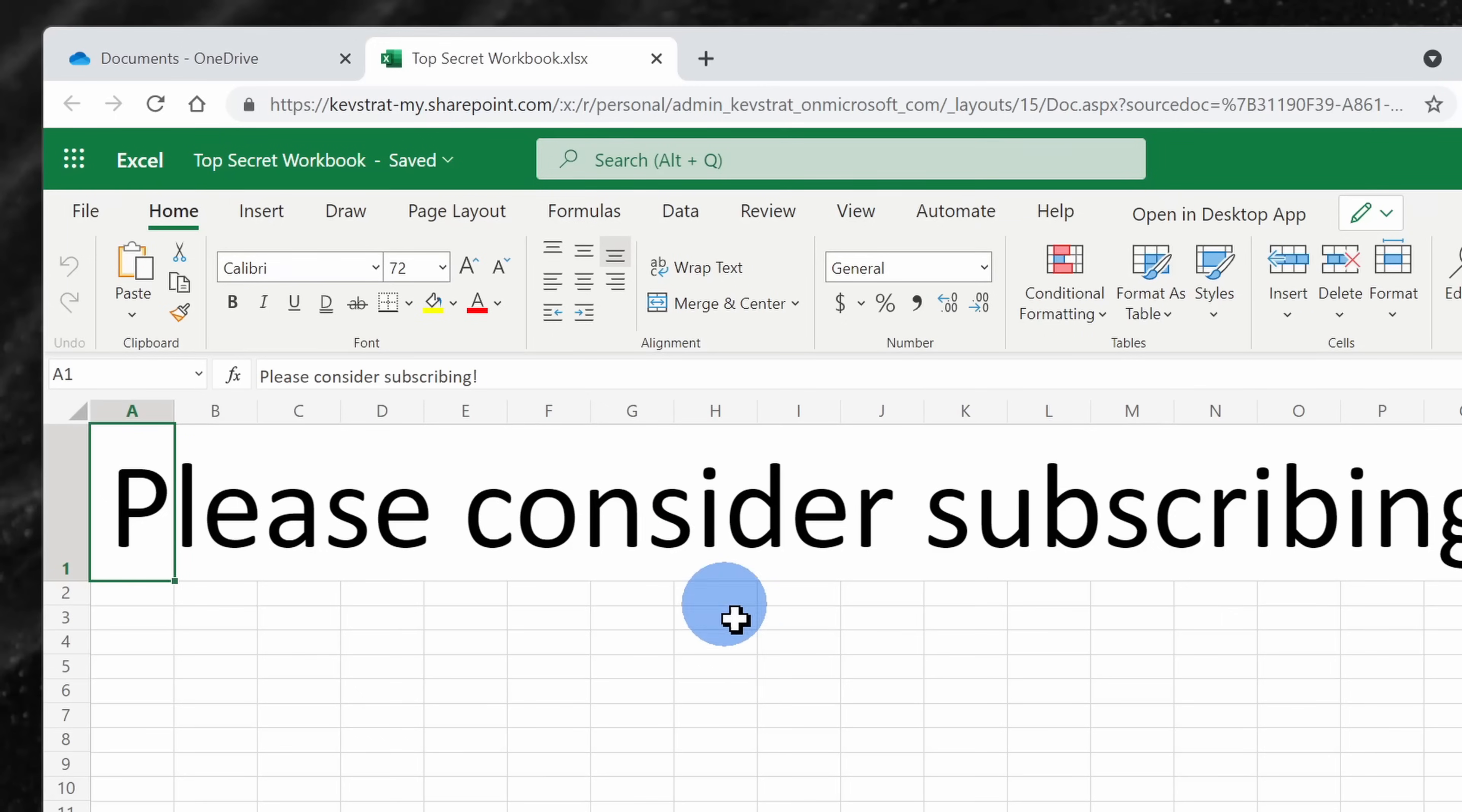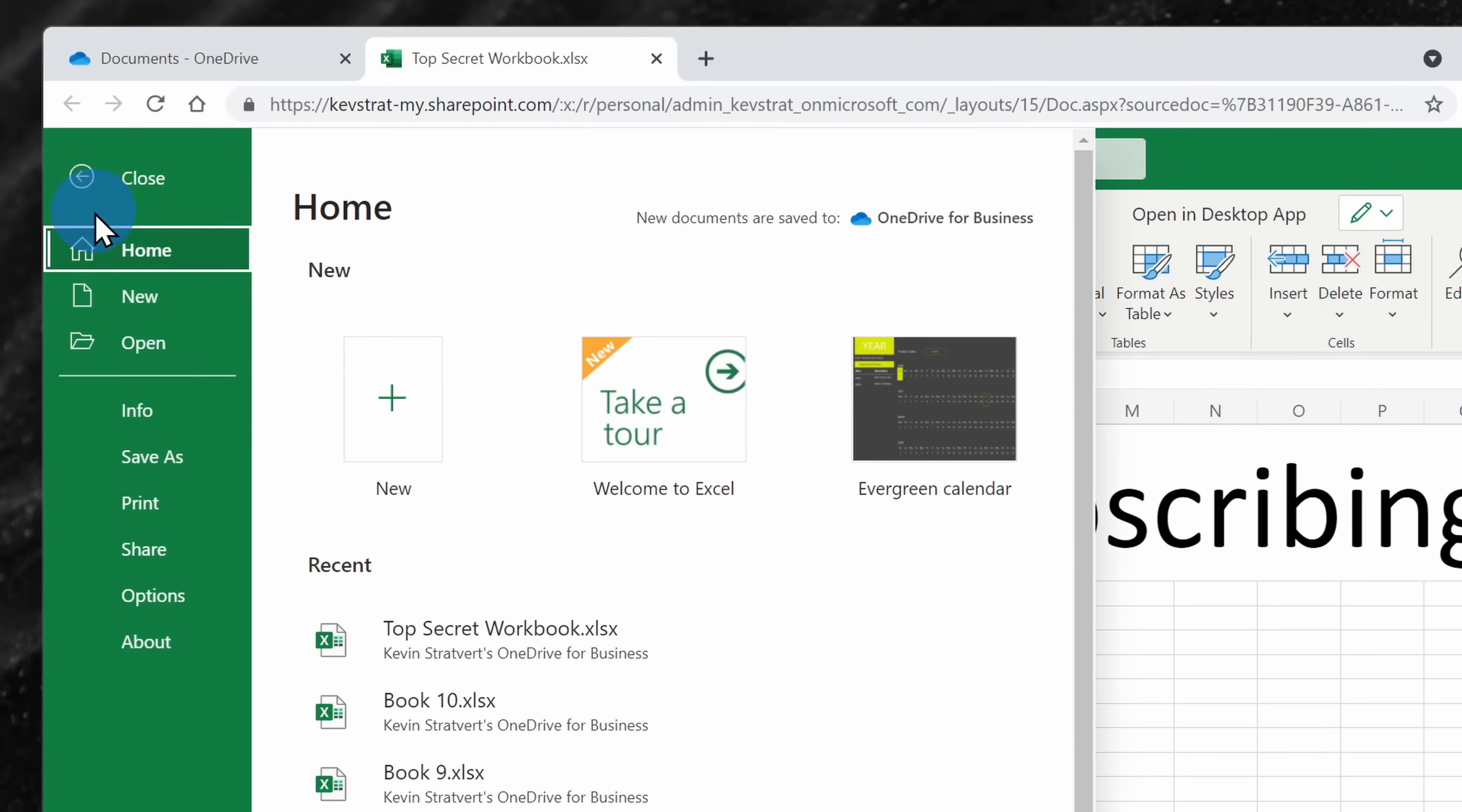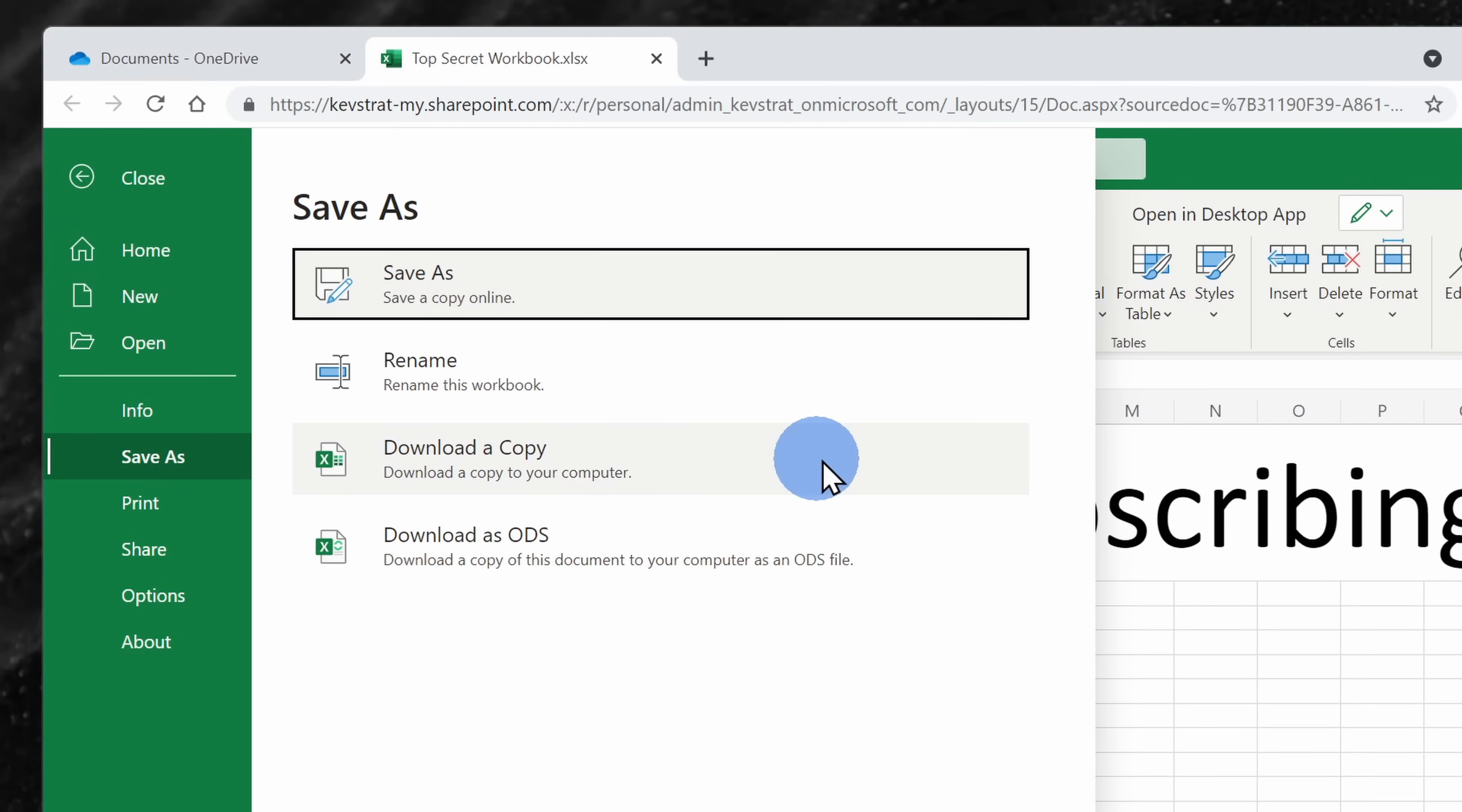Now, let's say you want to get your spreadsheet back offline. You can go up to the file menu, click on save as, and then here you can download a copy to your computer.